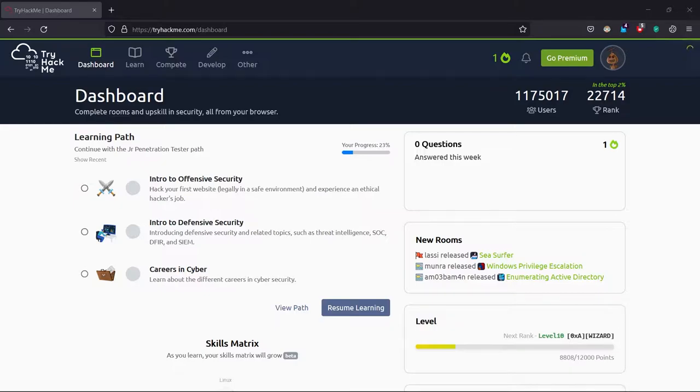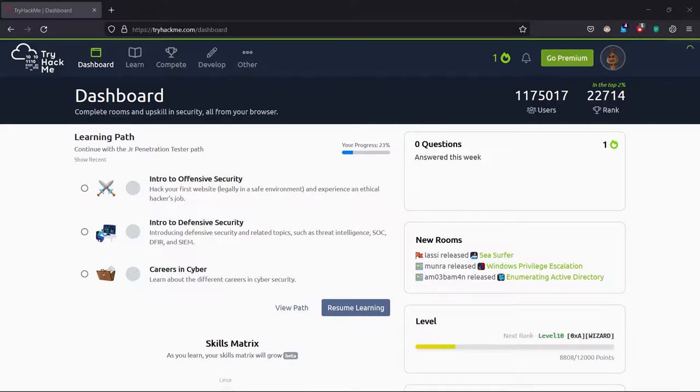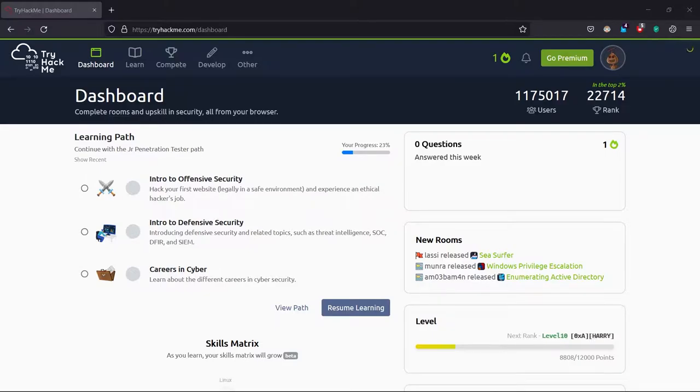Welcome back to my channel, Let's Hack Security. I'm back with a new video on TryHackMe. Before starting, if TryHackMe wants to take down this video, they can drop a mail or comment and I'll take it down. This video is just for educational purposes.